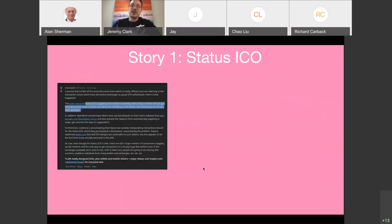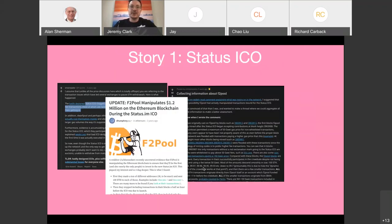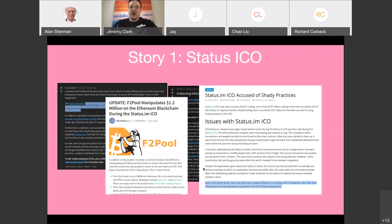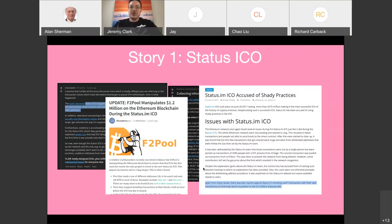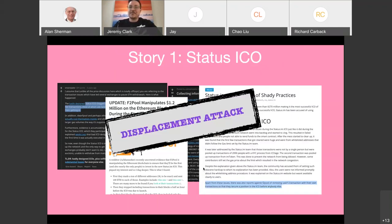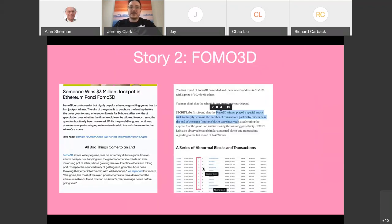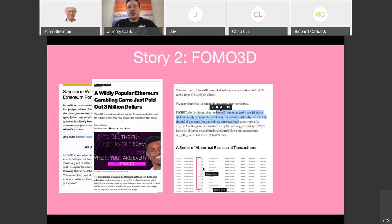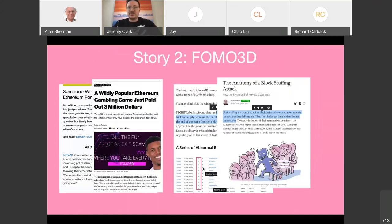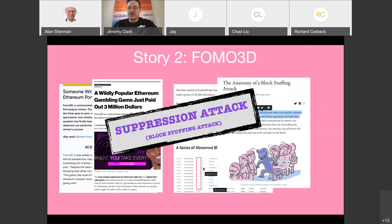In terms of our stories, the Status ICO is an example of a displacement attack. And the FOMO 3D situation would be a suppression attack — you were trying to stop other people from buying the tickets.